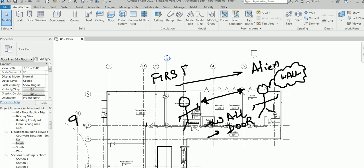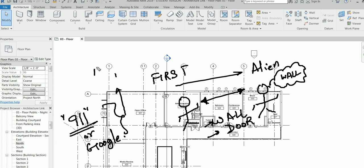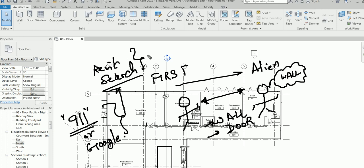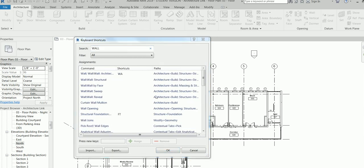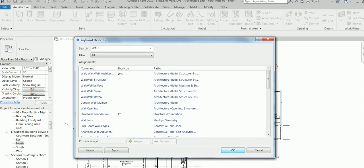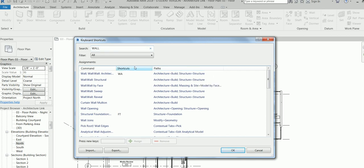I'm going to teach you where to find any Revit command using the Revit search. There's a trick — you type 'KS' from your keyboard. KS stands for Keyboard Shortcut. Then you search, for example, 'wall,' and it shows you the Architecture tab, the different types of walls, and under which panel — for example, the Architecture tab, Build panel — you will find the wall command.